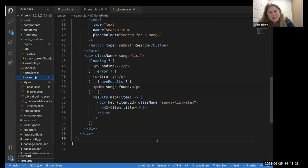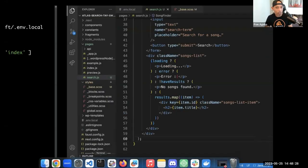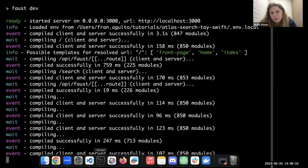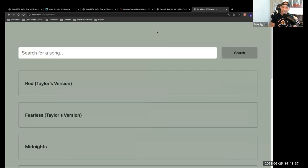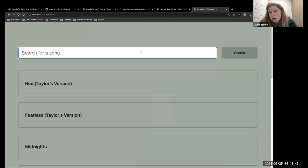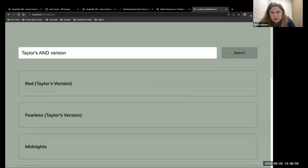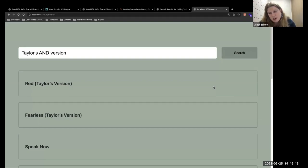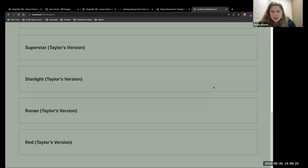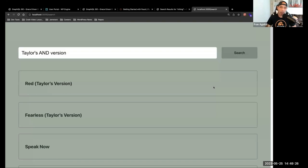Let's go to where it's running locally. Search for 'Taylor's AND version'. That is returning the same things that our GraphQL IDE did — first returning all the albums that have Taylor's version in the title or in the title of a song on the track list, and then scrolling down, songs that have 'Taylor's version' in the name. That is the end of the coding.